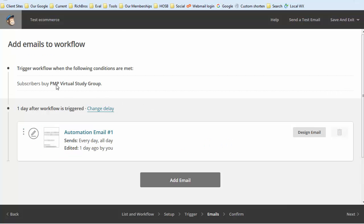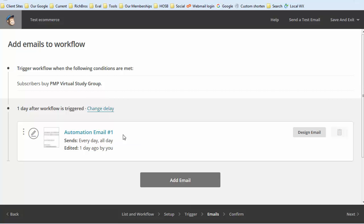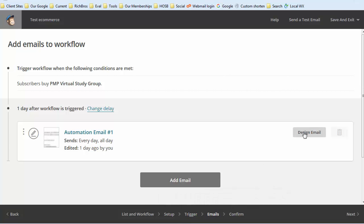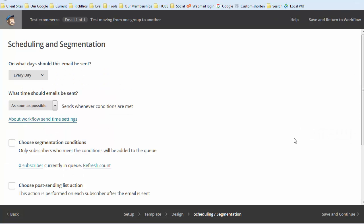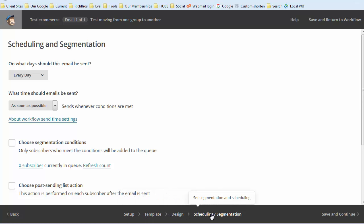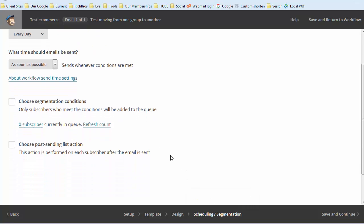When you create your follow-up emails, your welcome mail is going to give you an email. When you design the email, you've got your workflow, your setup, your trigger, and then your emails. With the email, when you go into design email, you've got your setup, your template, your design, and then finally scheduling and segmentation.